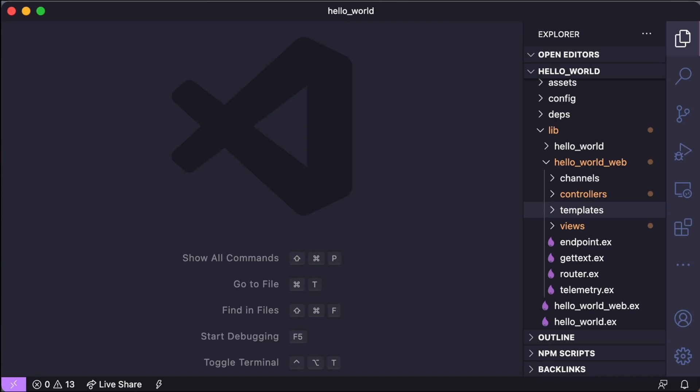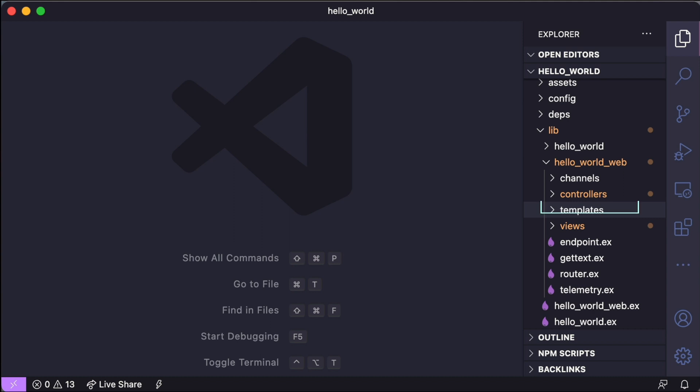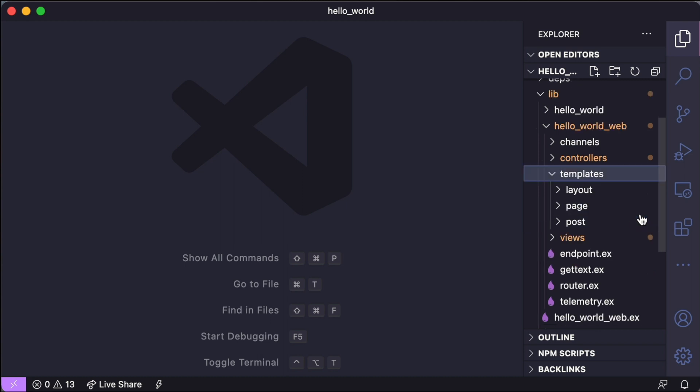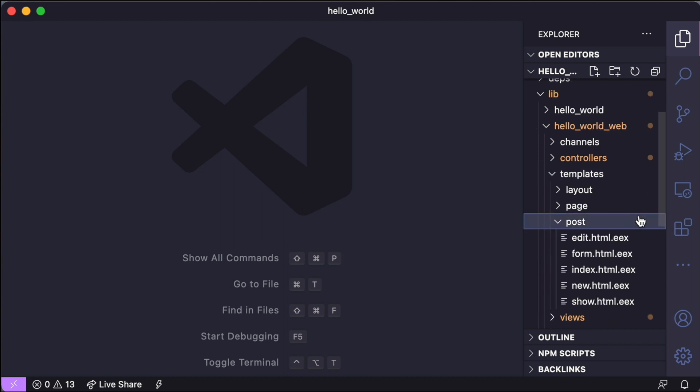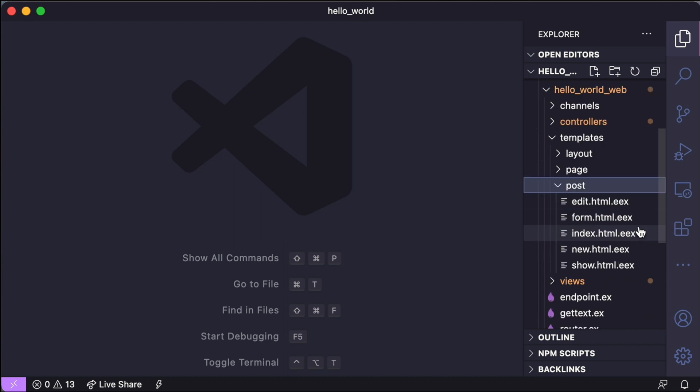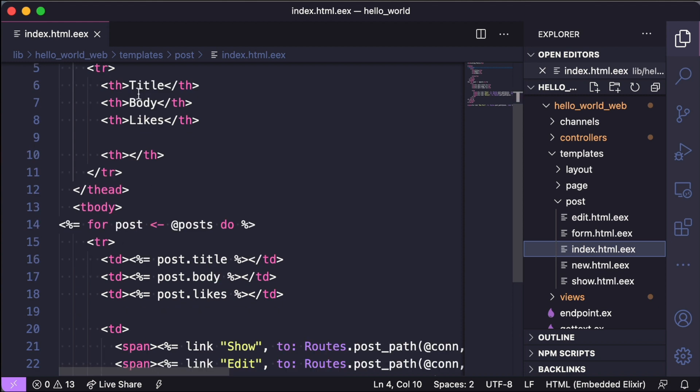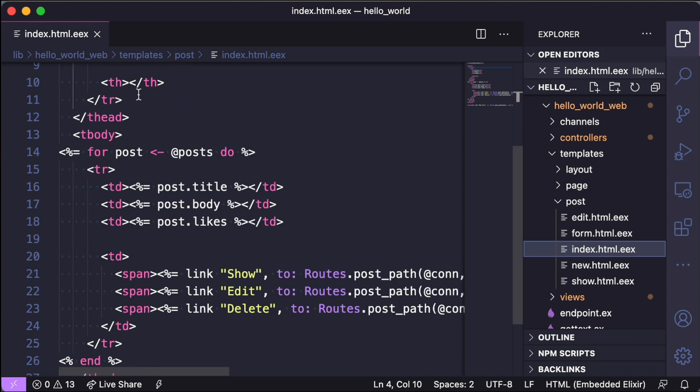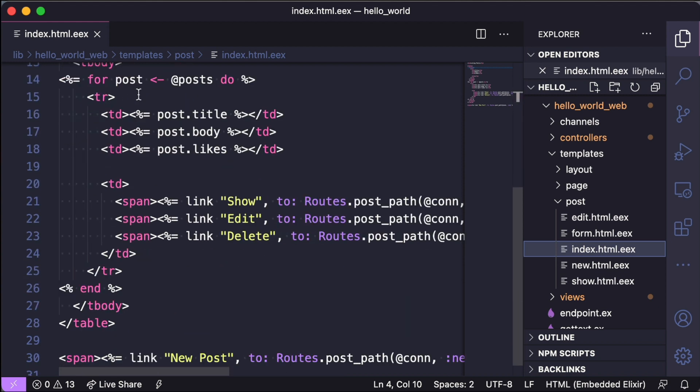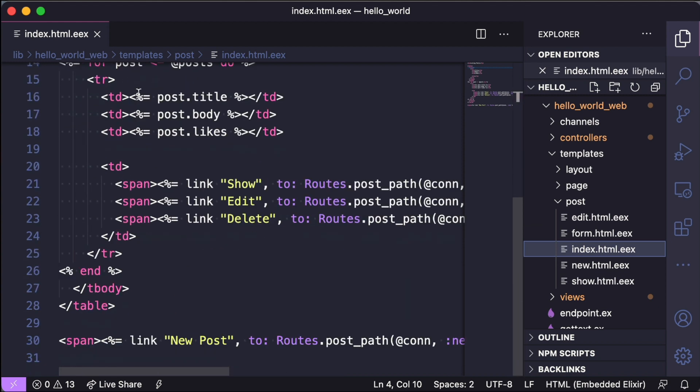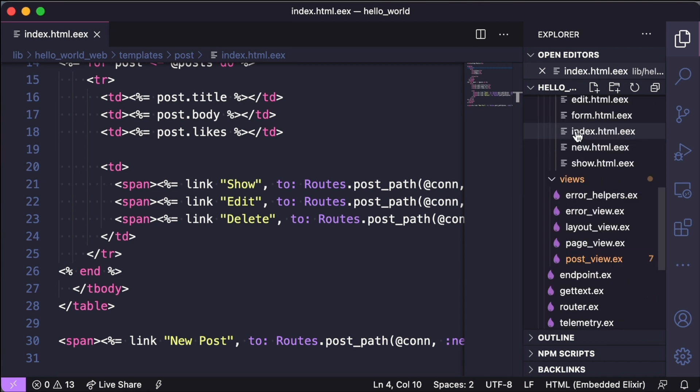Let's first look at the views and controllers in the Phoenix project. Now this is a little bit different than Rails because you notice that while we do have the controller and views folder, we also have other things called templates. If we open up the template related to our post page or post index page, you can see that's where all the HTML lives. So this is an eex file, that's embedded Elixir, very similar to embedded Ruby.